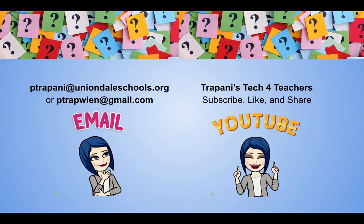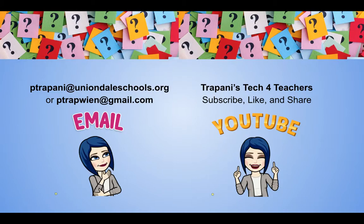Thanks so much for watching. If you found today's tip useful, like, comment, or share, and don't forget to subscribe to this channel so you don't miss a thing. If you have any questions, comments, or requests, you know where to find me.